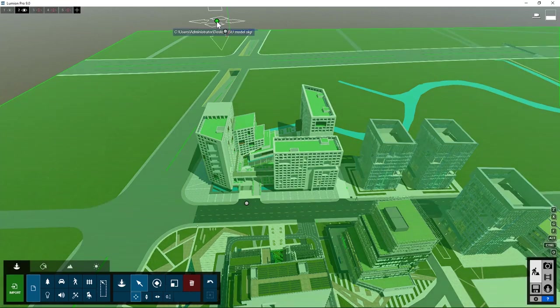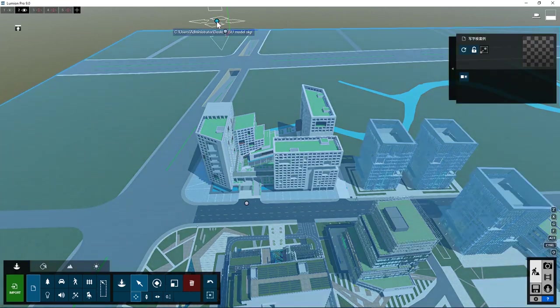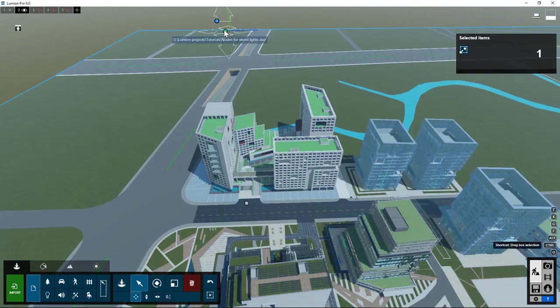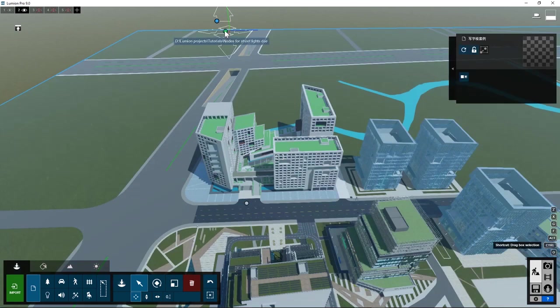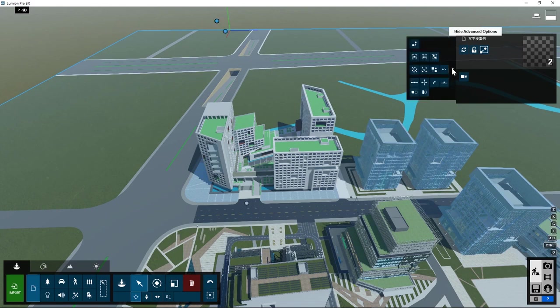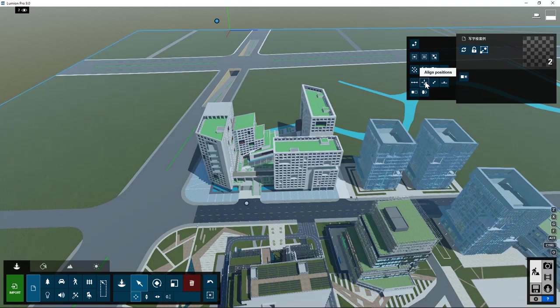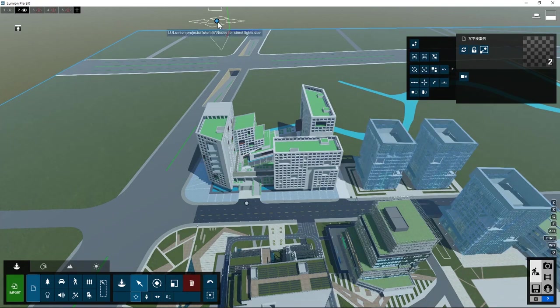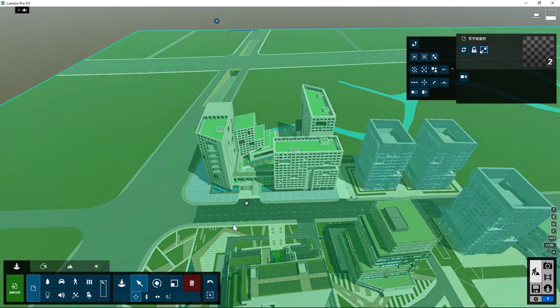First, select the city. Then add the nodes object to the selection by pressing the control key and then clicking on the nodes object. Go to advanced options. Click on align positions and your objects are located at exactly the same coordinates. Here you see them appear.